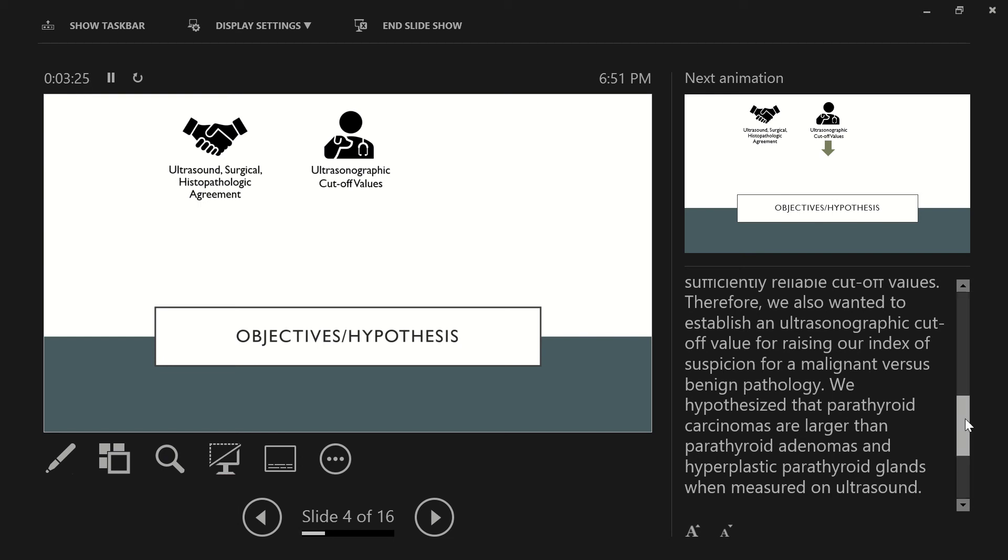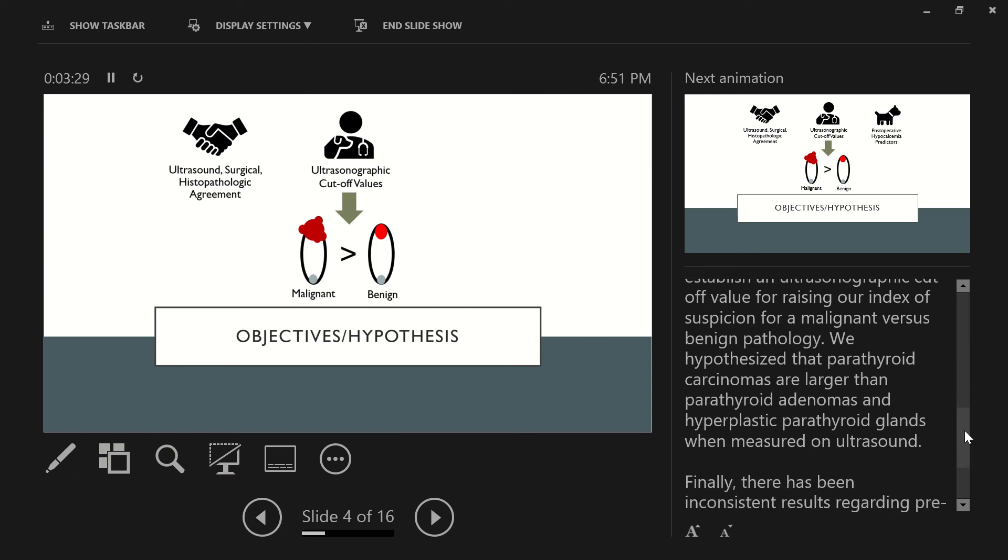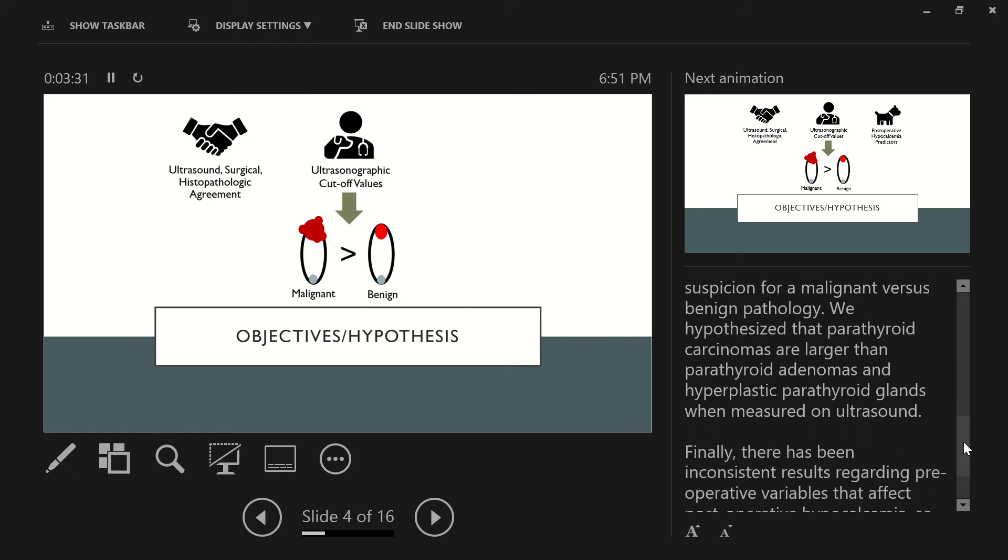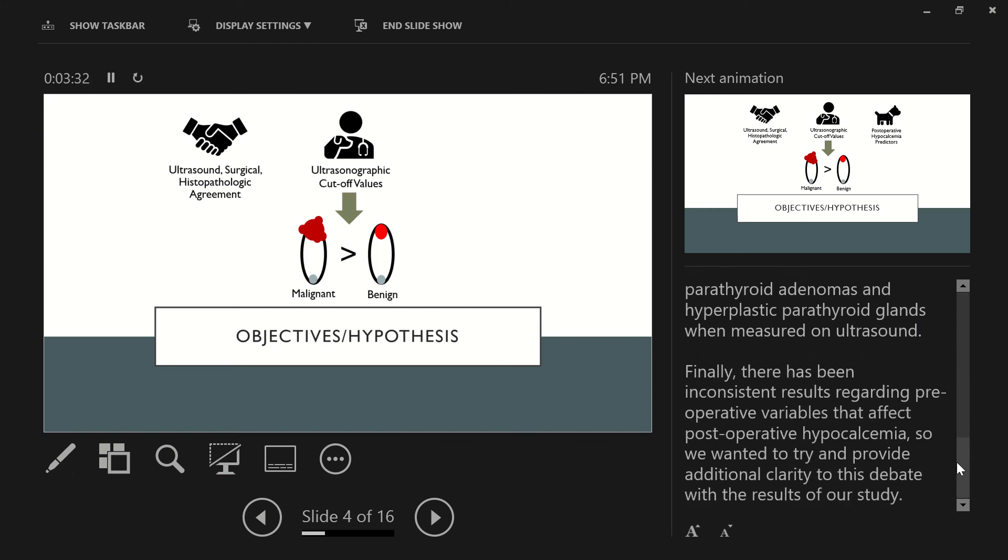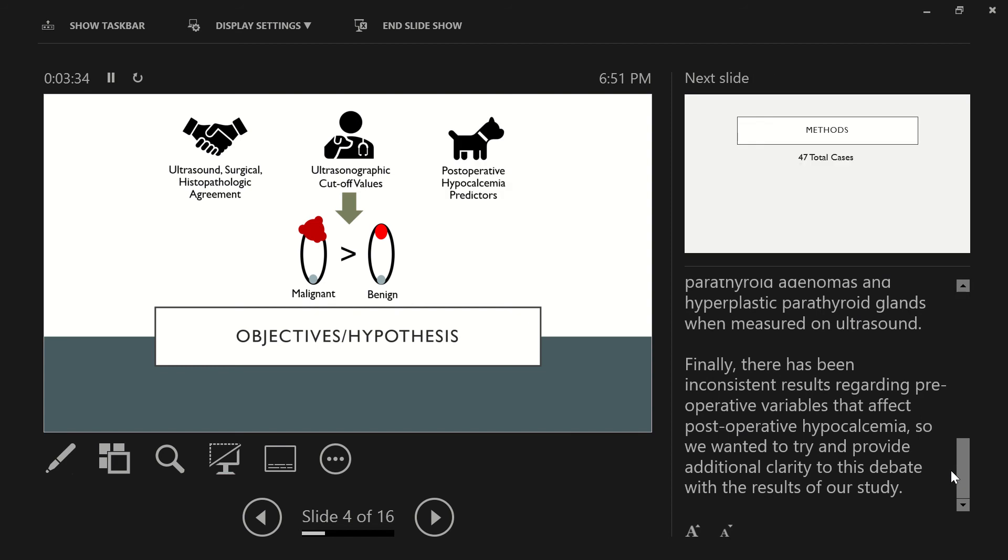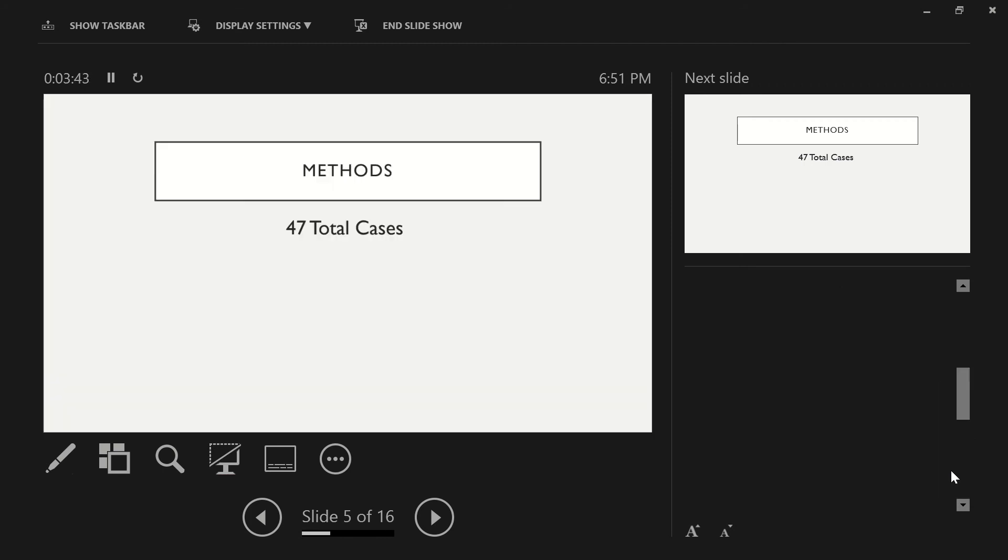Therefore, we also wanted to establish an ultrasonographic cutoff value for raising our index of suspicion for malignant versus benign pathology. We hypothesized that parathyroid carcinomas are larger than parathyroid adenomas and hyperplastic parathyroid glands when measured on ultrasound. And then finally, there has been inconsistent results regarding preoperative variables that affect postoperative hypocalcemia, so we wanted to try and provide additional clarity to this debate with the results of our study.